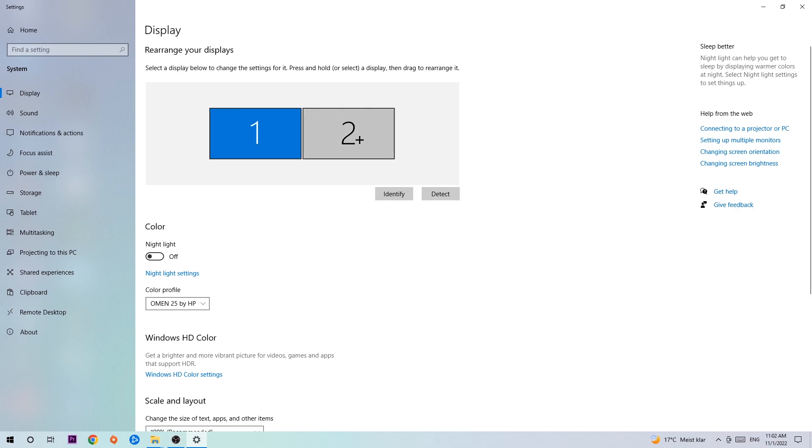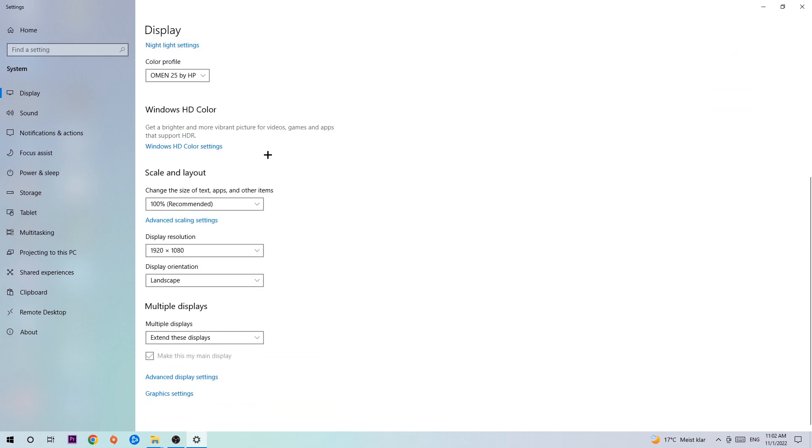Once you've done that, scroll down to Scale and Layout where I want you to change the size of text, apps, and other items to 100% as recommended. And the display resolution should be the same as in-game. So for example, if you have 1920x1080 in-game, I also want you to apply this to your display resolution.